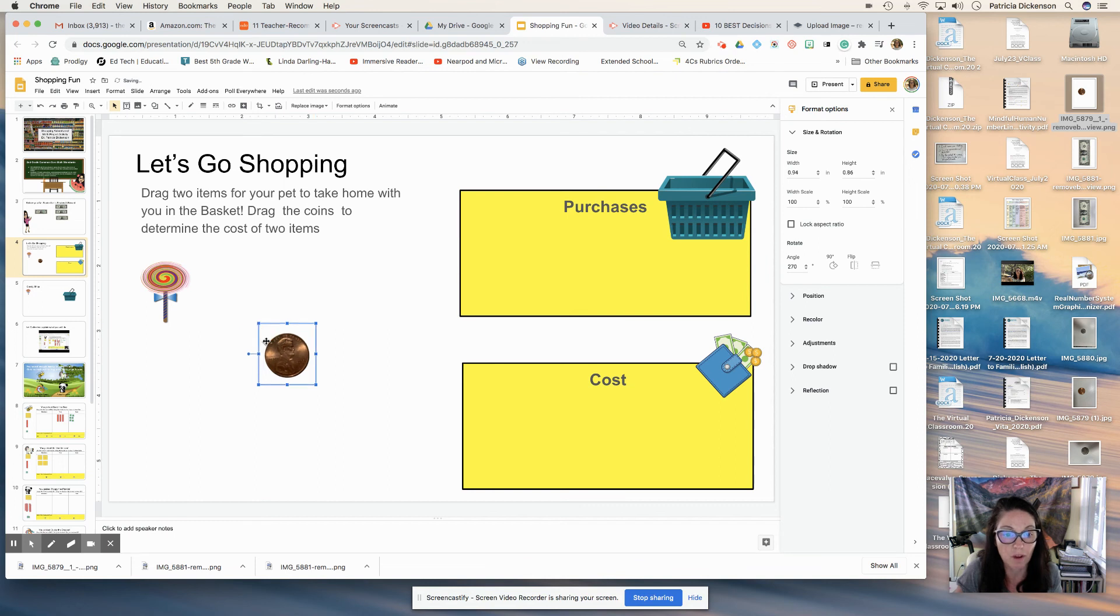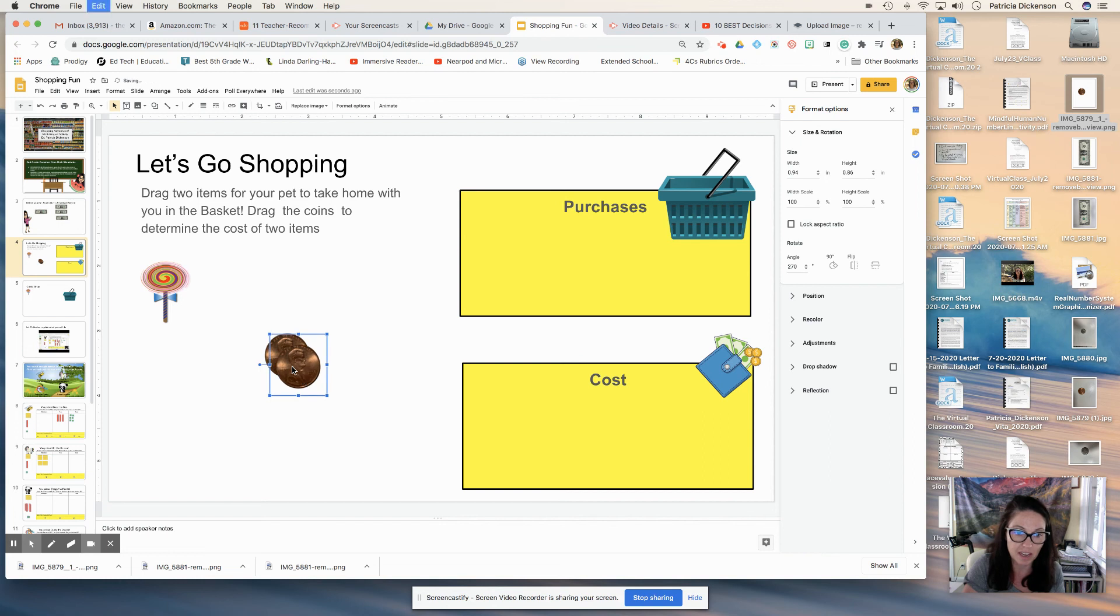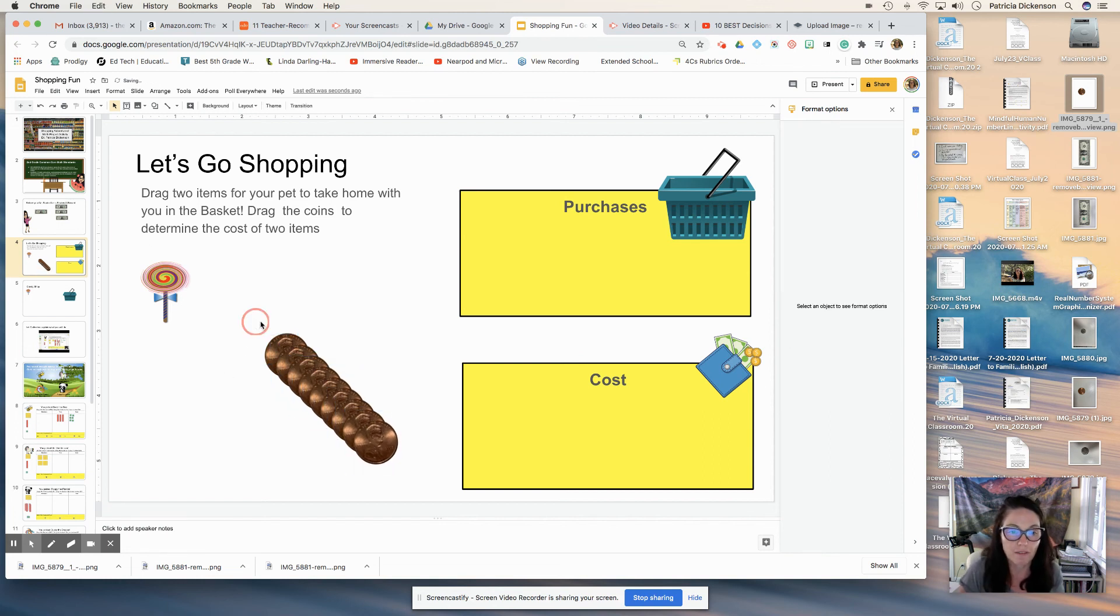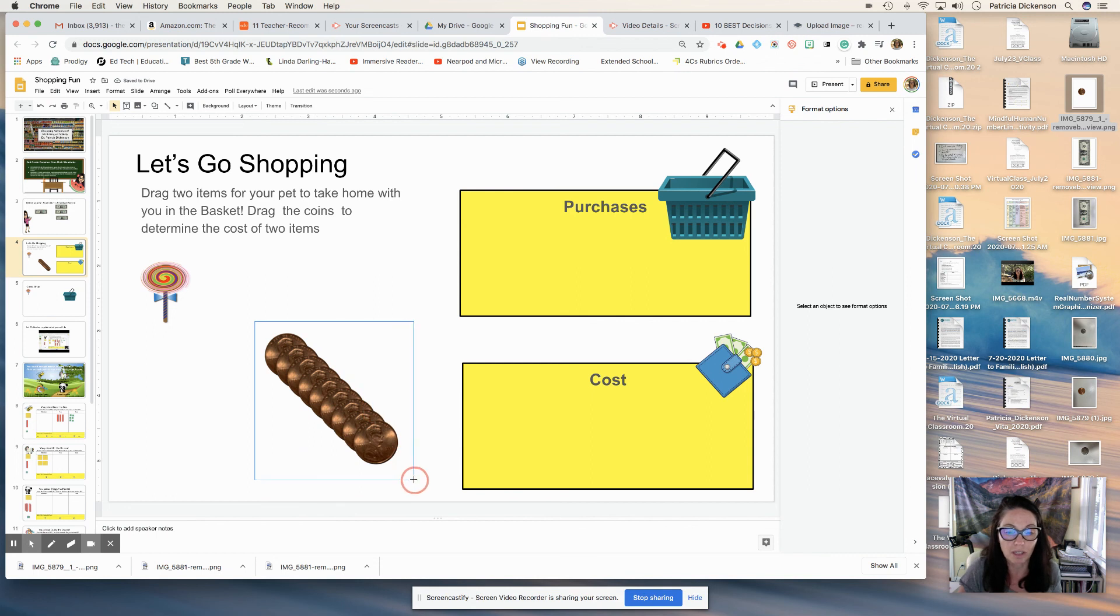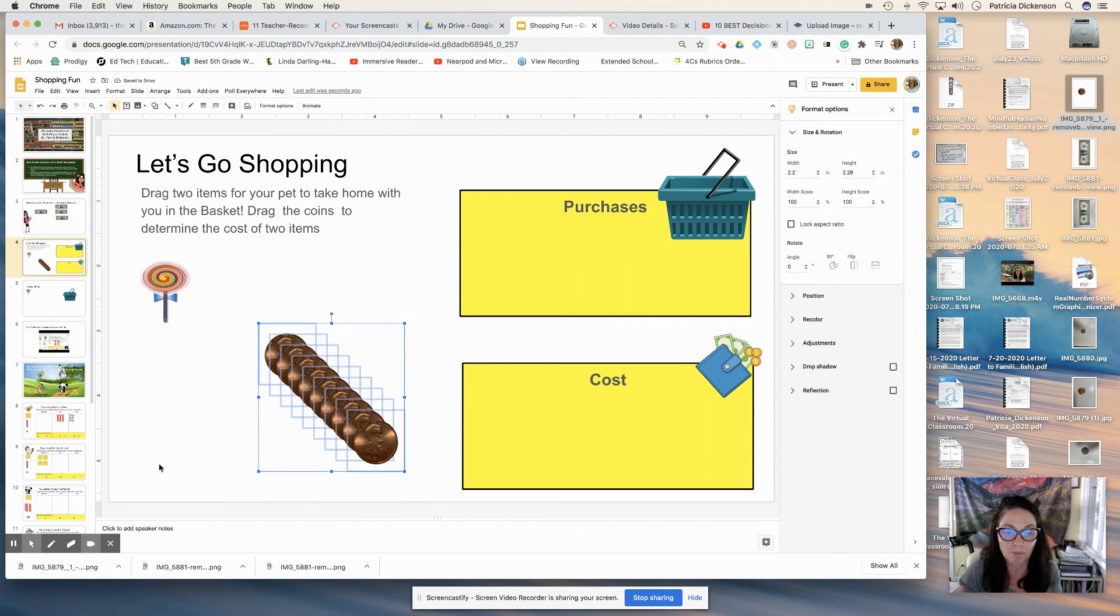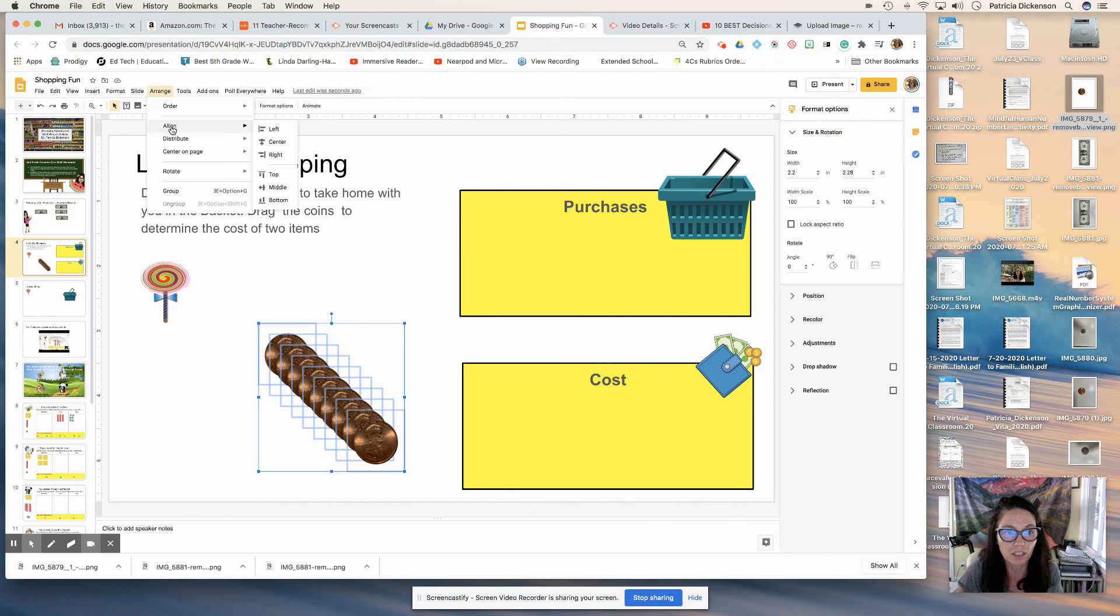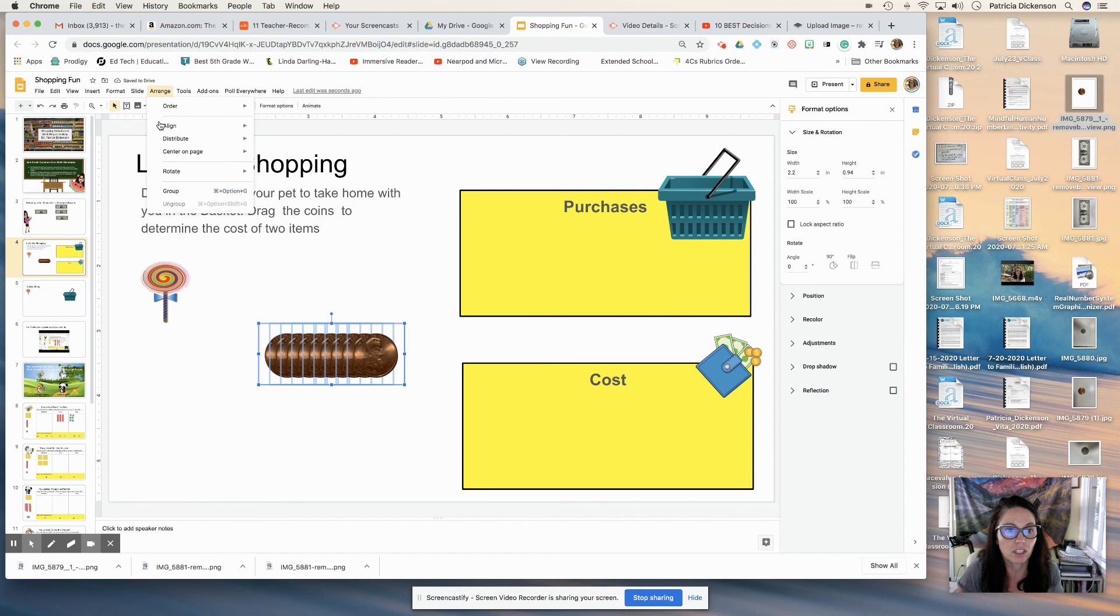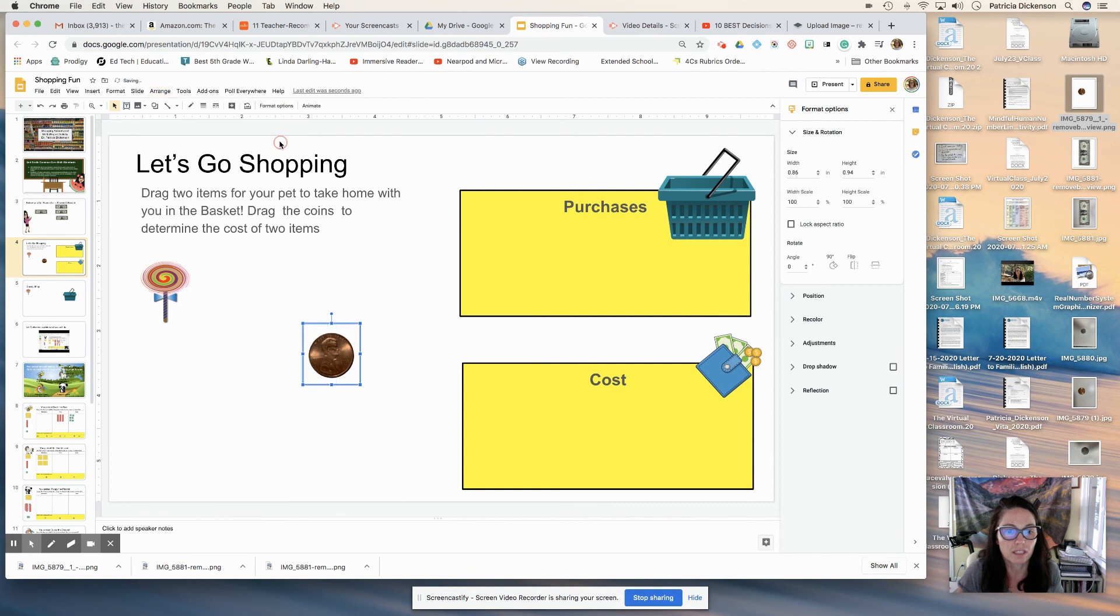Remember, if I want to duplicate this, I just click on it, command C and then command V and I have tons of pennies. So that way they can figure out how much they spent. I will lasso these beautiful pennies, click on arrange, align top, arrange, align center. There it is.